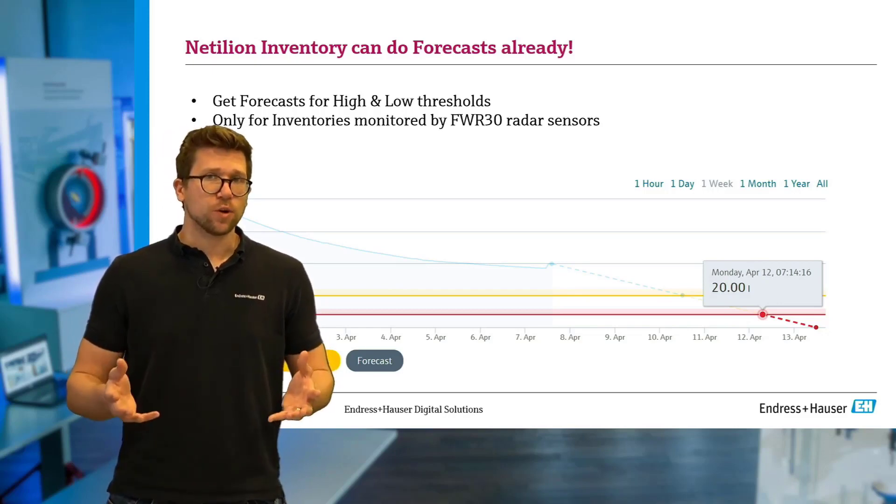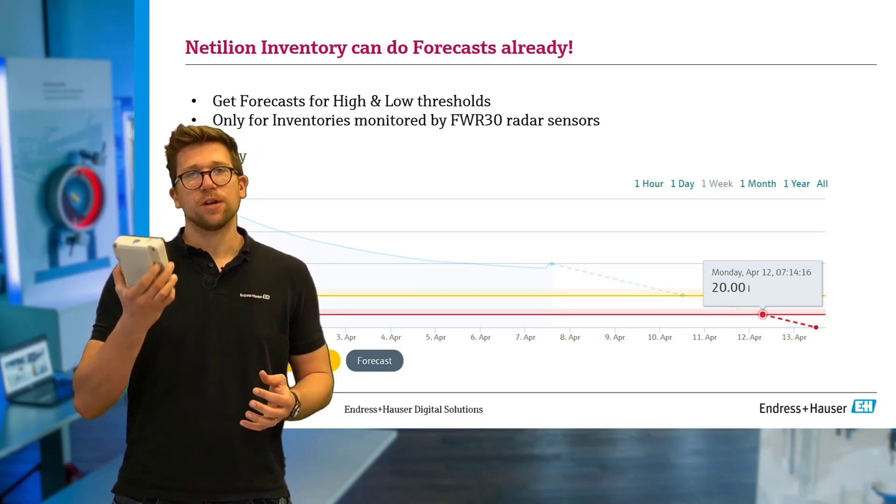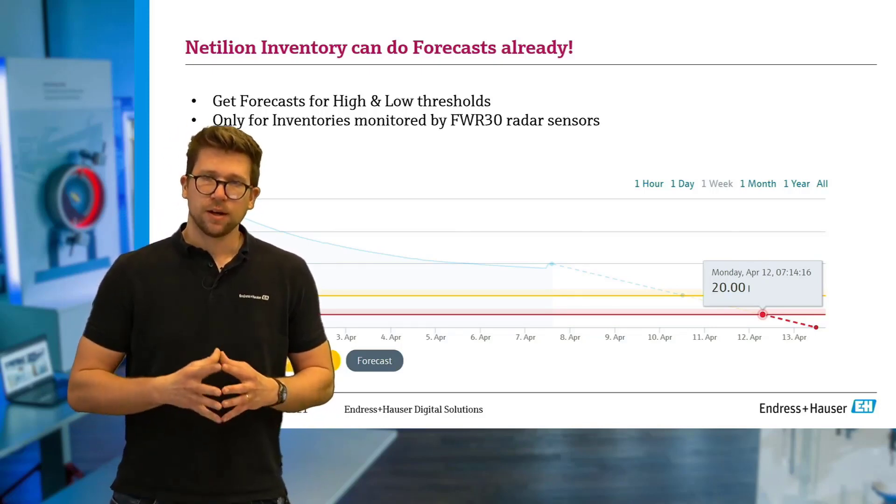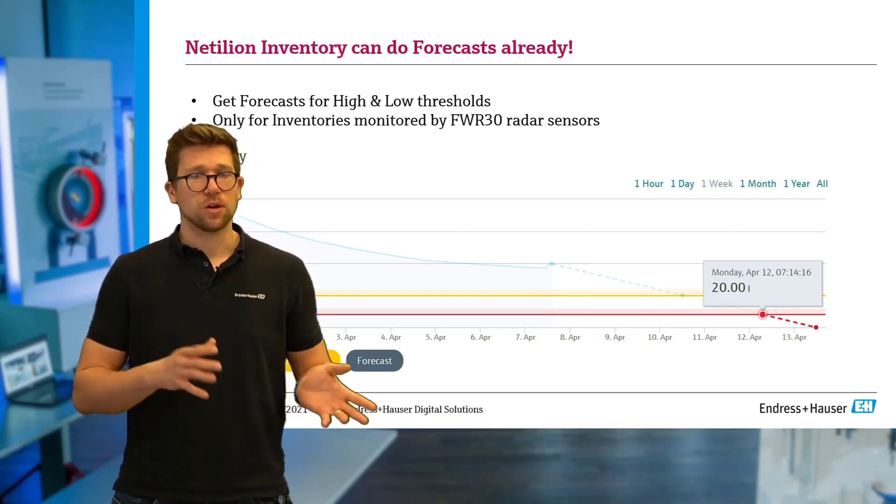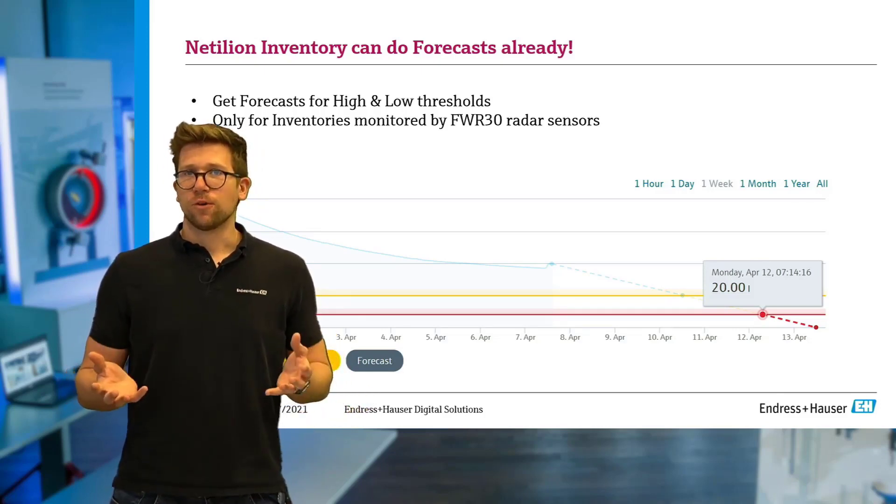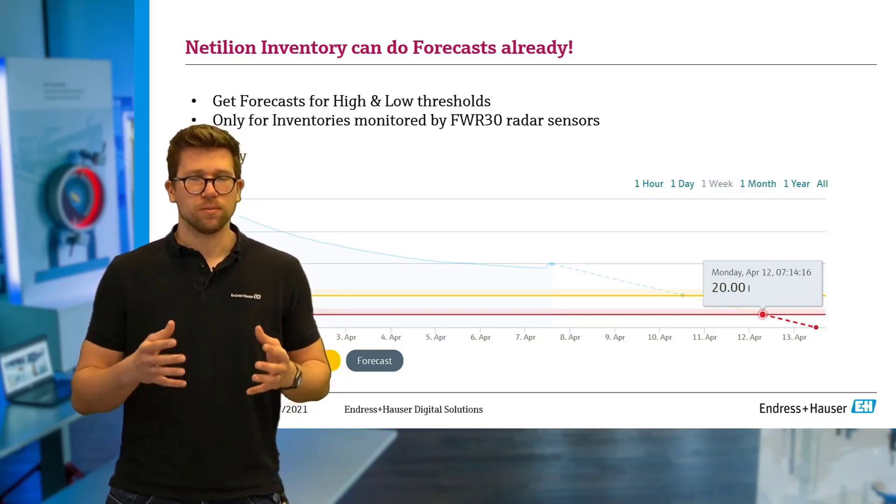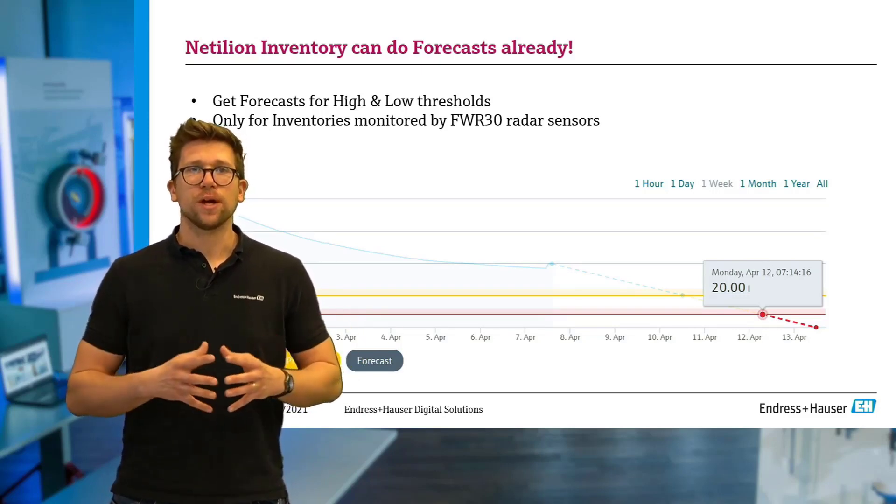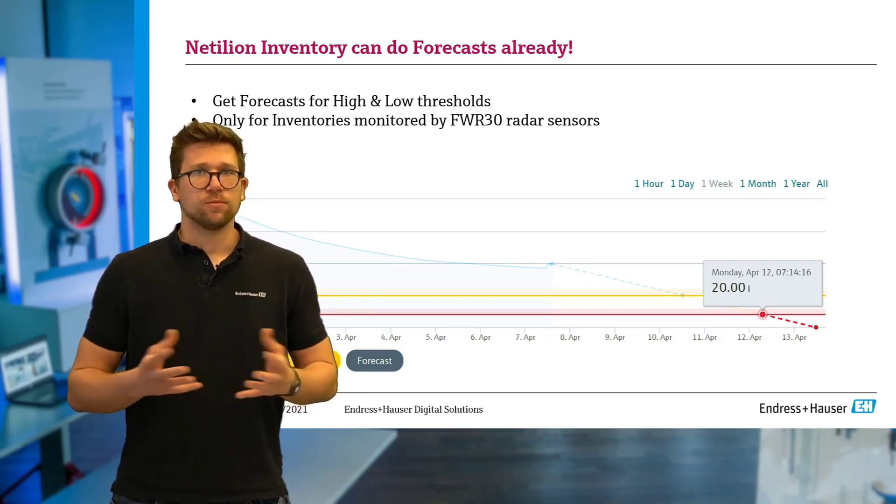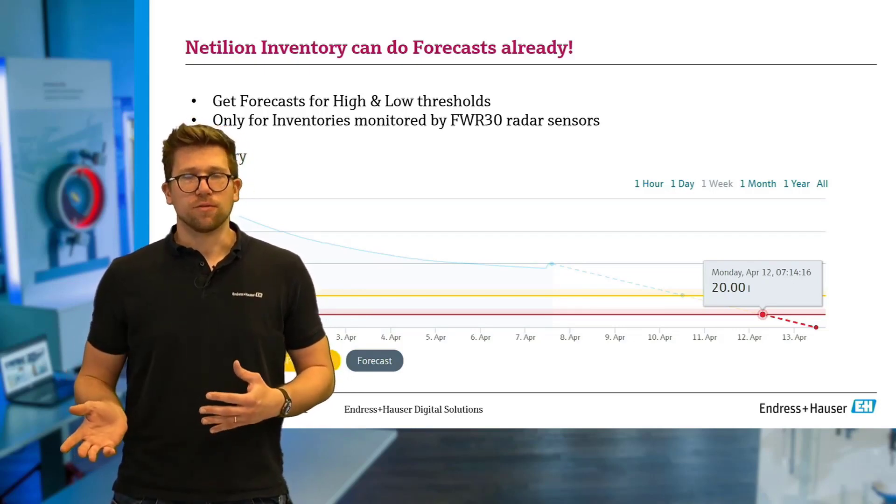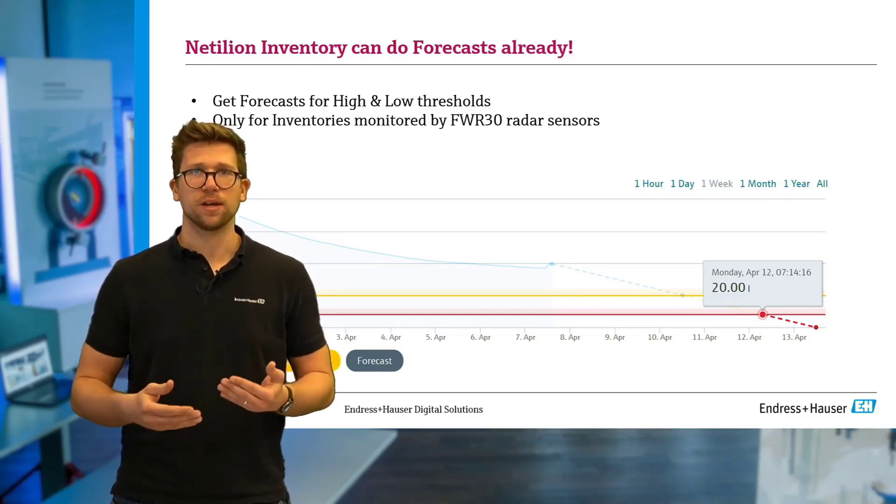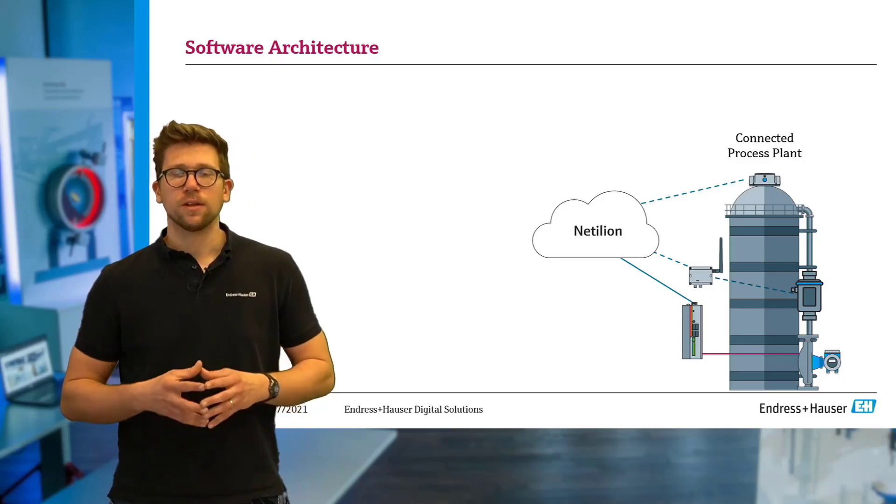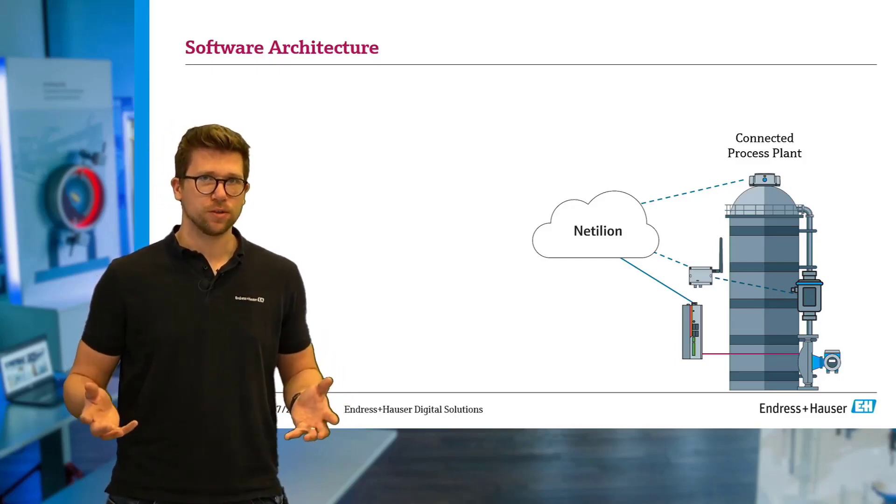That one works, for example, with these Micropilot FWR-30 radar sensors and gives you a linear forecast based on historical data. Now, what if a linear forecast isn't what you're searching for? What if your data has some sort of other square or logarithmic relationship over time? Well, in that case, this might not be what you're looking for. So we need to create some sort of mechanism or algorithm to do this.